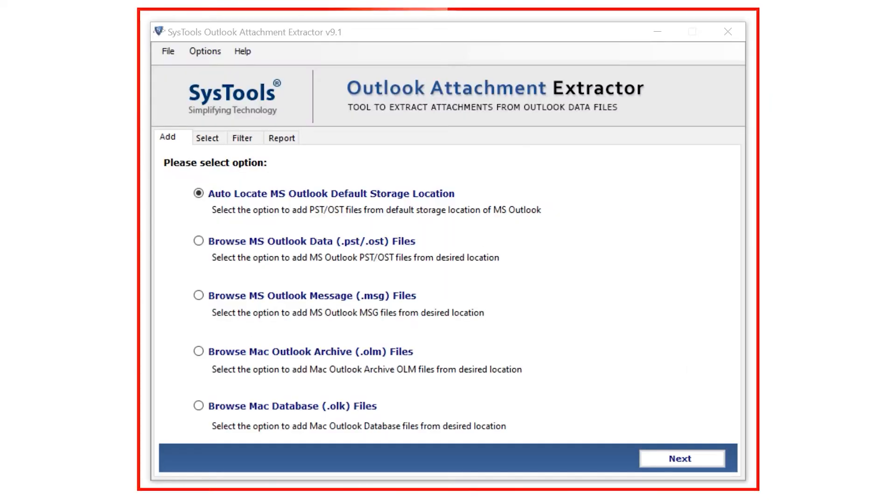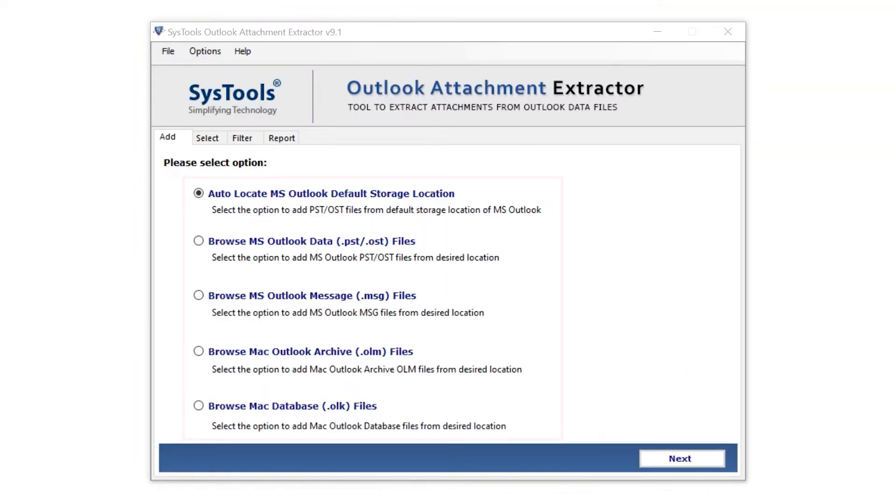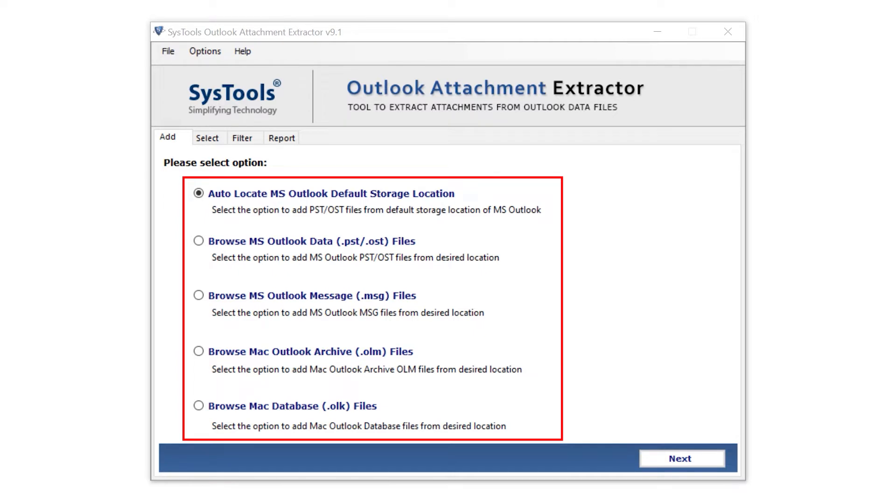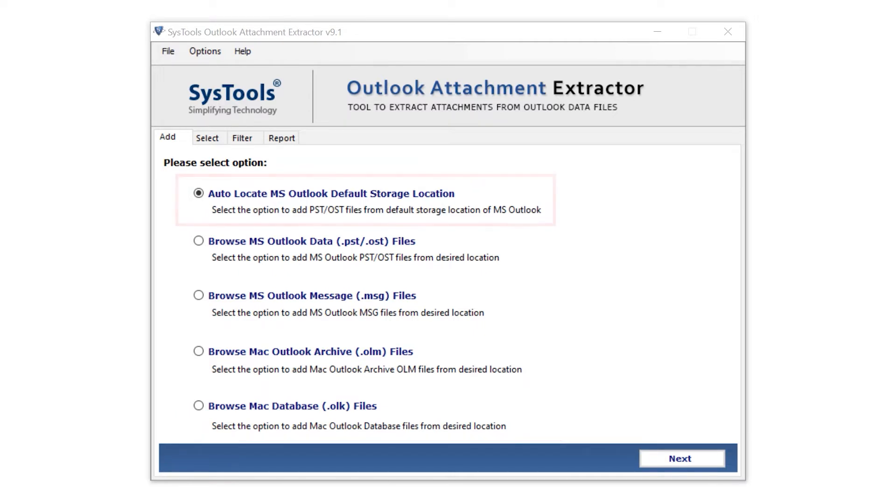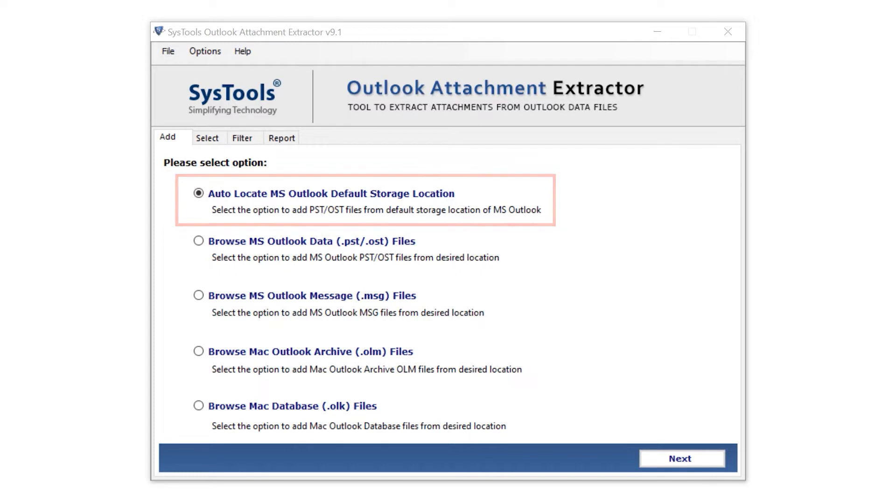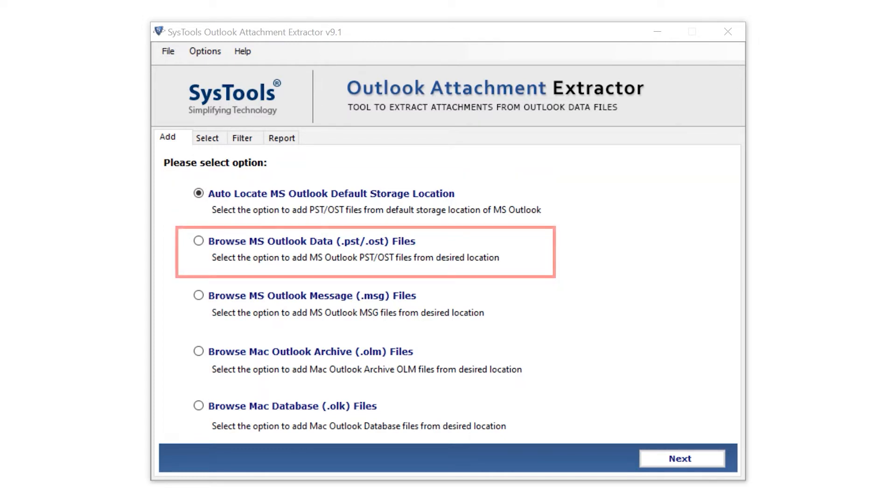This is the interface of the software. Here the tool provides you five options to import your file: Auto-locate MS Outlook Default Storage Location, Browse MS Outlook Data PST and OST files,